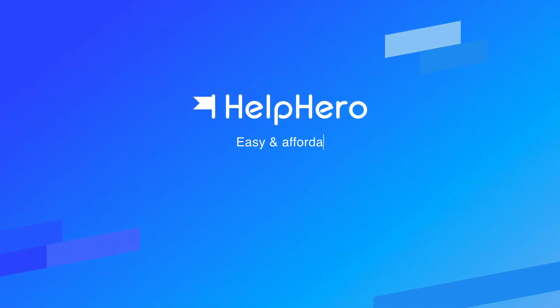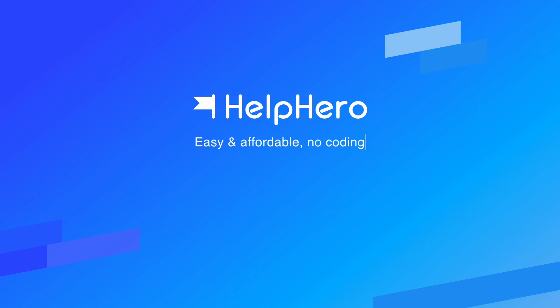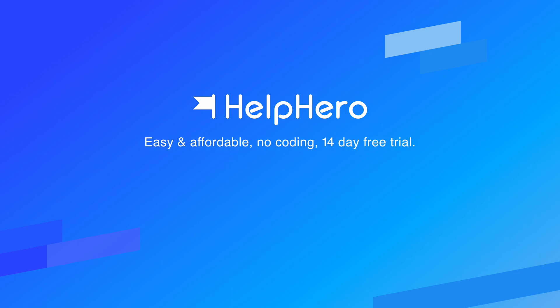If you're looking for an easy-to-use and affordable software tool that can help you create better onboarding and product experiences for your users, then why not give HelpHero a try? Visit helphero.co to start your 14-day free trial today. Thanks for watching.